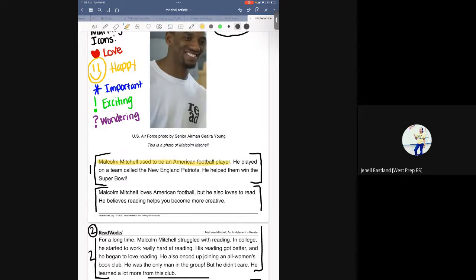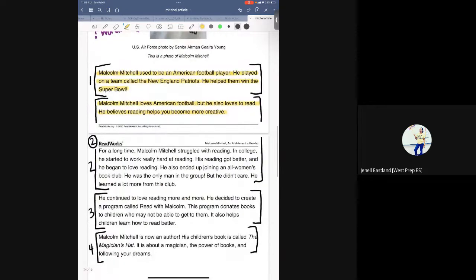Malcolm Mitchell used to be an American football player. He played on a team called the New England Patriots and helped them win the Super Bowl. Malcolm Mitchell loves American football, but he also loves to read. He believes reading helps you become more creative. For a long time, Malcolm Mitchell struggled with reading. In college, he started to work really hard at reading. His reading got better and he began to love reading. He also ended up joining an all-women's book club. He was the only man in the group, but he didn't care. He learned a lot more from this club.